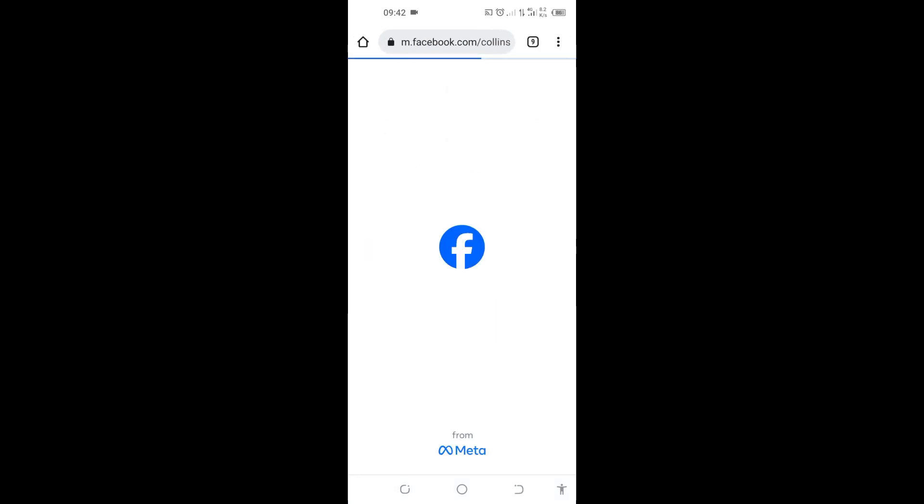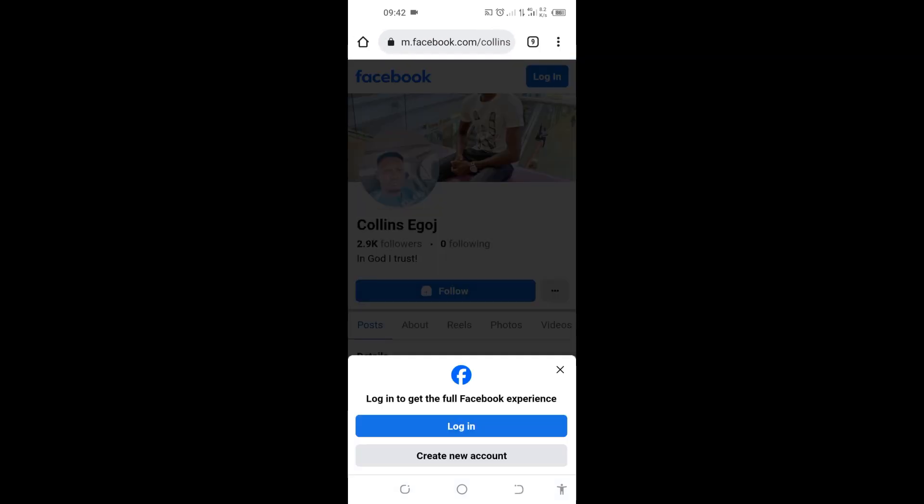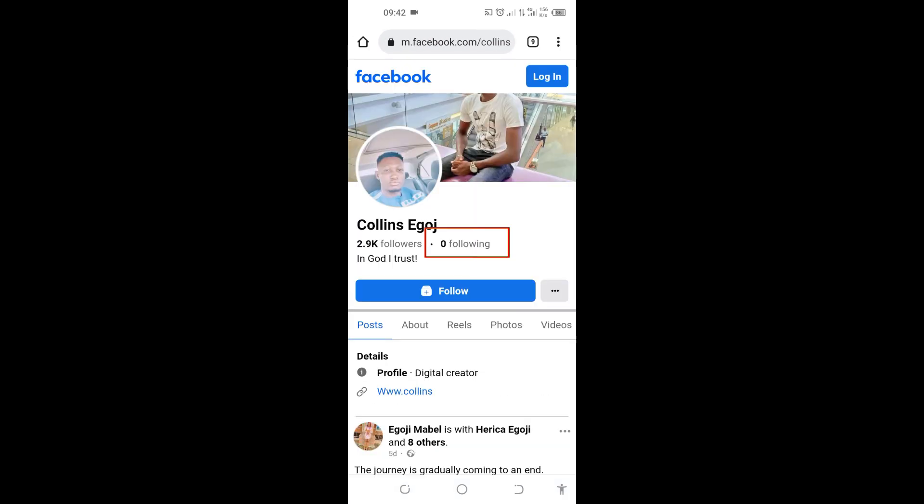You can see right here that it's showing that I'm following nobody, it's strange, zero. But meanwhile I'm following people, actually you can see. So it's only me that can see the people I'm following, but other people that come to my profile or page will see that I'm following nobody.